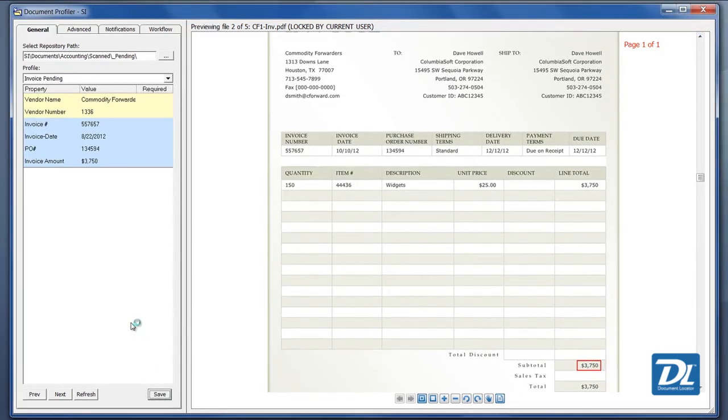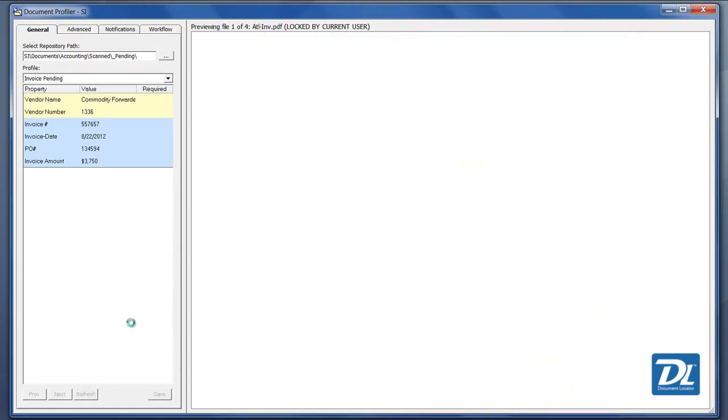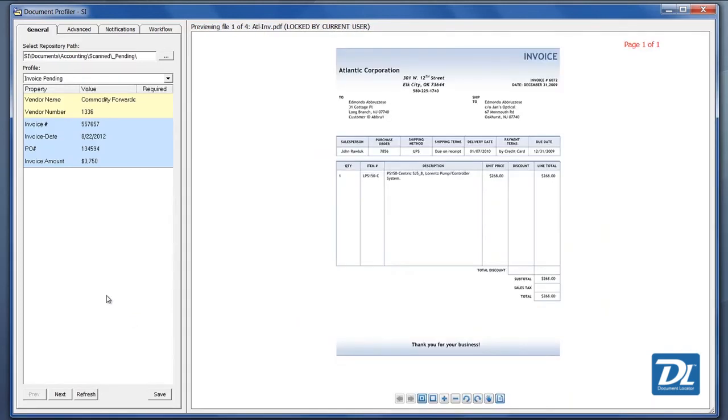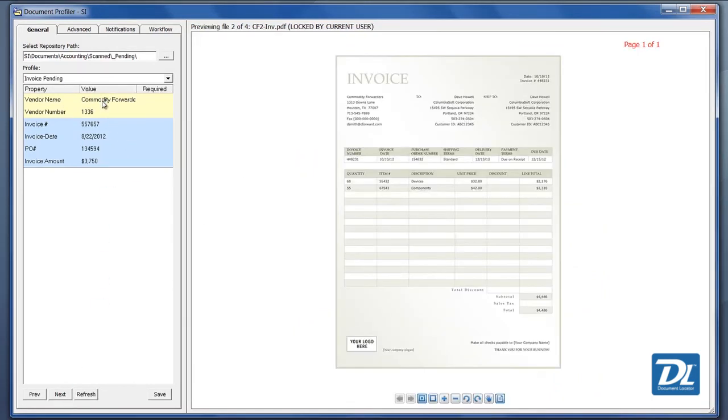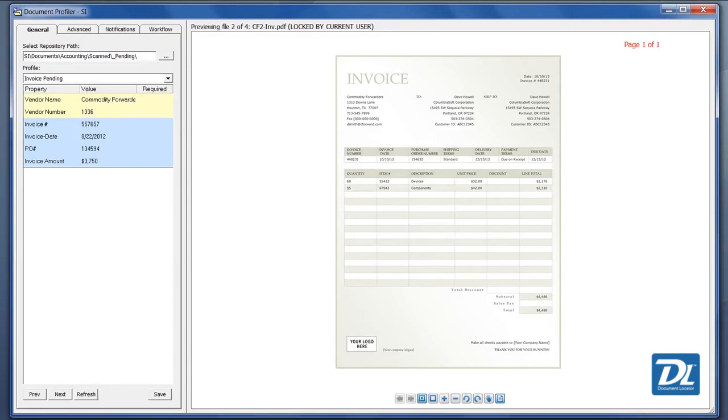It'll name the invoice, put it into the correct folder and then it can bring up the next vendor that we have available to us and see how it can remember the values from the previous invoice as needed. So that's just a quick look at how we would categorize and view the documents.